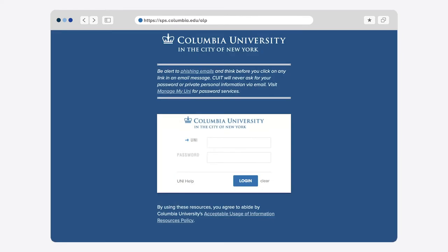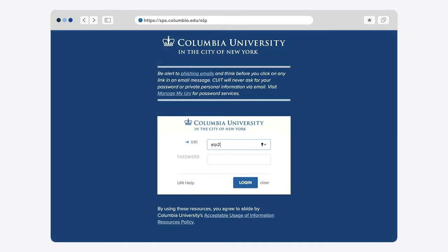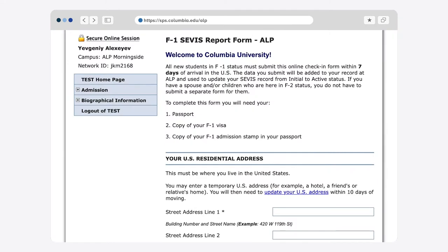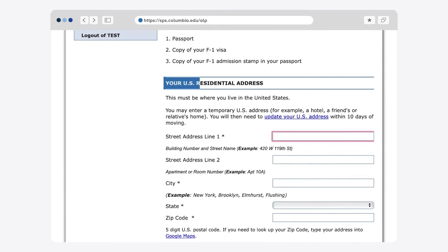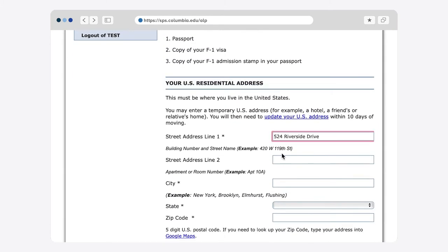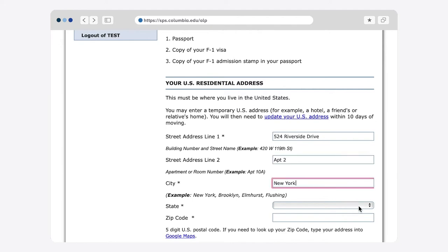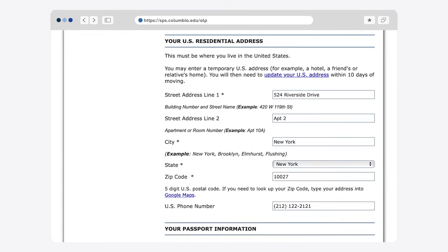To access the form, you will need your UNI and your password to log into Compass. You will then be asked to provide your US address. Please follow the instructions carefully so that you can make sure you've reported your address correctly. And please, don't forget the zip code!